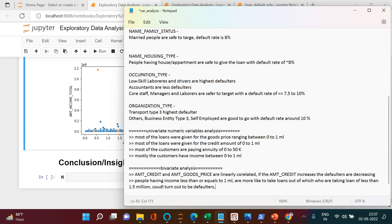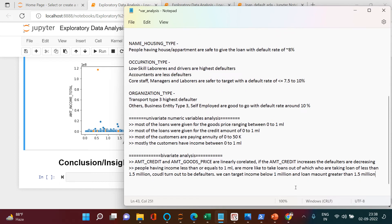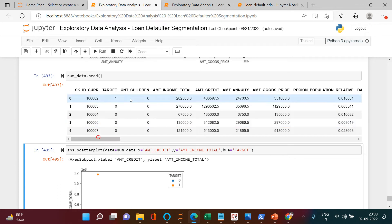The safer target segment is: income below 1 million and loan amount greater than 1.5 million. Of course, other factors will also matter — like whether they have their own house and how many children they have. Let's include count of children and do the bivariate analysis to see what sort of loan amounts they are getting.